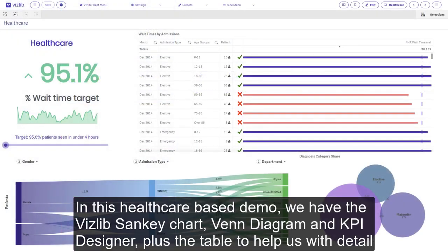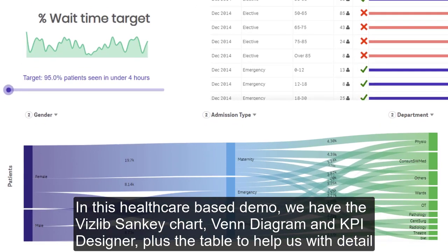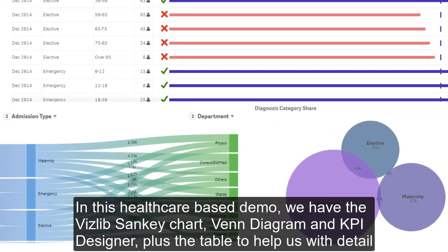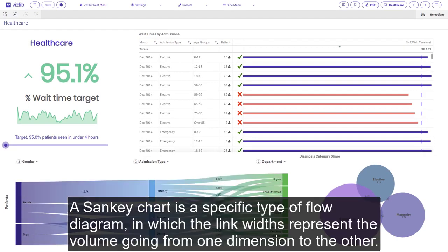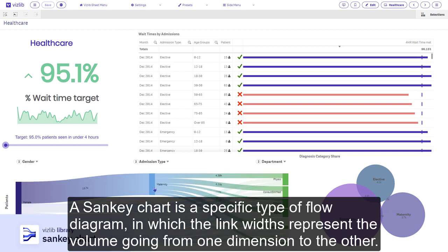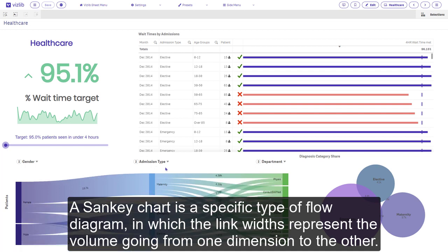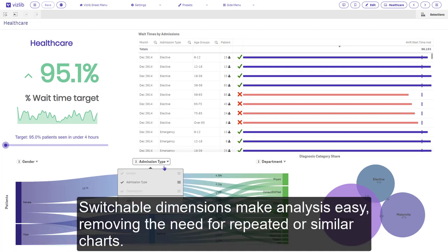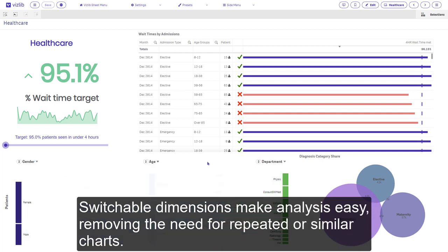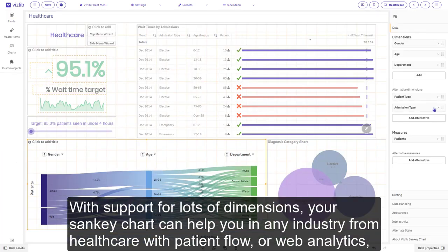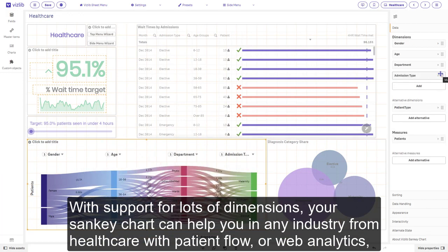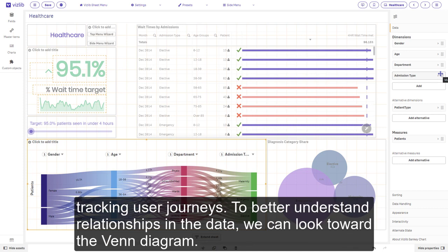In this healthcare-based demo, we have the VisLib Sankey chart, Venn diagram, KPI Designer, plus the table to help us with detail. A Sankey chart is a specific type of flow diagram in which the link widths represent the volume going from one dimension to the other. Switchable dimensions make analysis easy, removing the need for repeated or similar charts. With support for lots of dimensions, your Sankey chart can help you in any industry, from healthcare with patient flow to web analytics tracking user journeys.